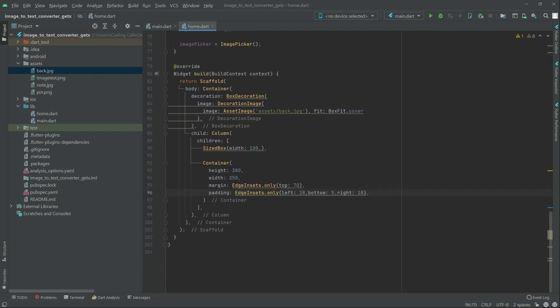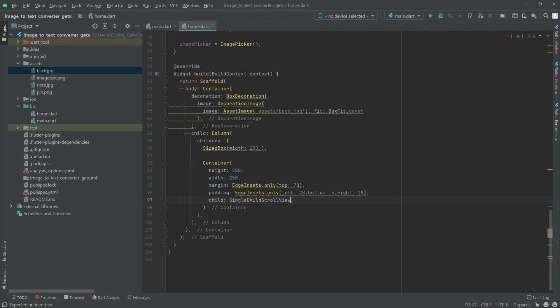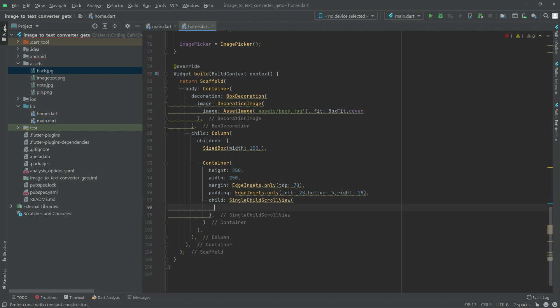Right after this in here, there will be a child, and in child we will have that SingleChildScrollView. There we go. Now right in there, child, and child will be a parent.